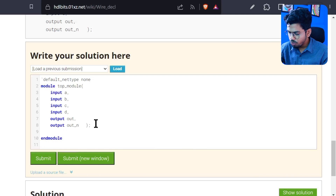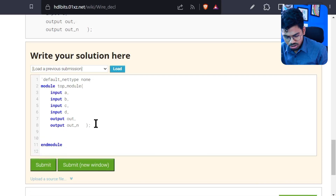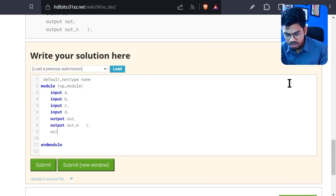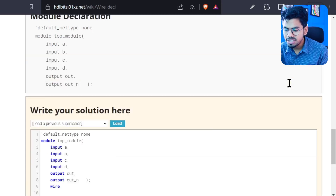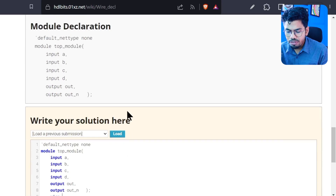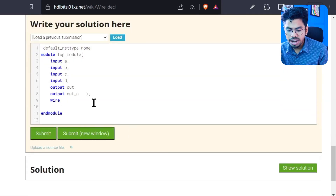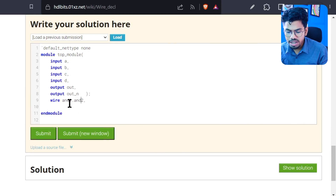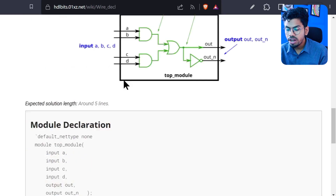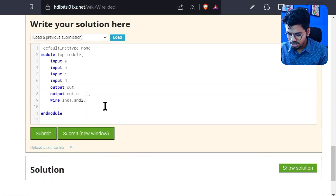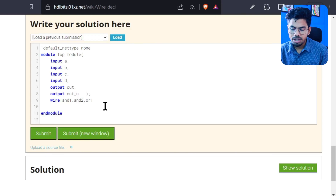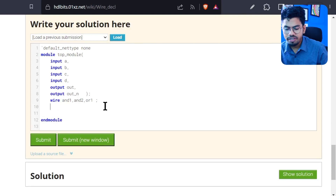Everything is defined. What we need to do is define three wires inside. We define a wire simply by writing 'wire' and then the name. For example, here we have two wires for the AND gate outputs — so for simplicity we'll write AND1, AND2. You can declare multiple wires on the same line using a comma. And then another wire for the output of the OR gate — so I'll write OR1. The definition is done.